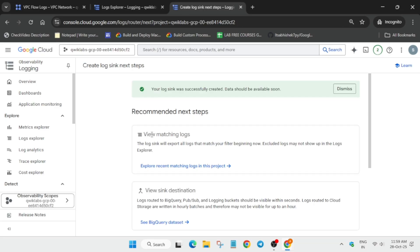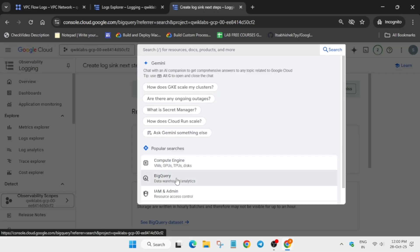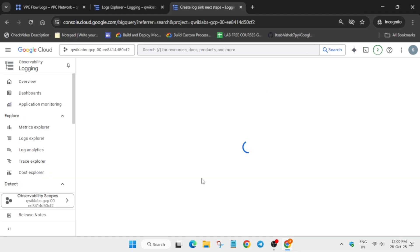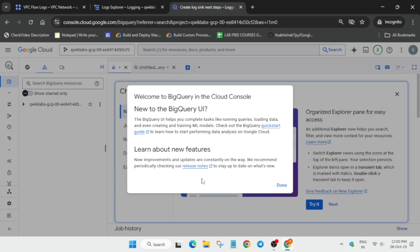After the sink is created, go to the search box and open BigQuery — just type it if you can't locate it. Make sure you are not closing the Cloud Shell tab that was opened earlier. Click 'Done' and verify whether the dataset has been added.